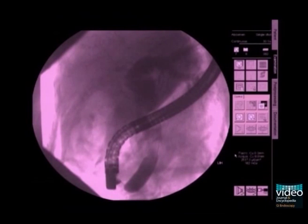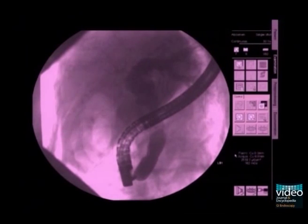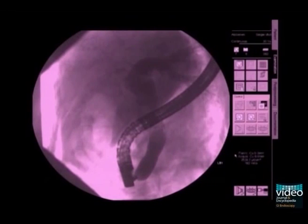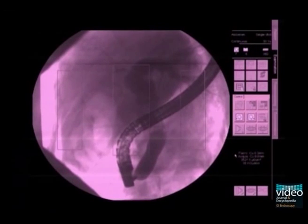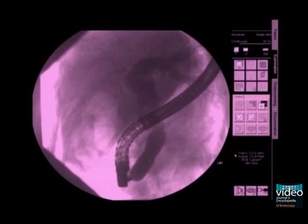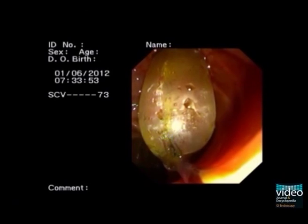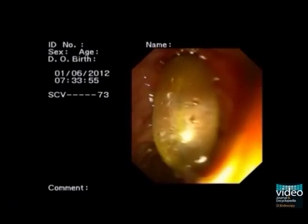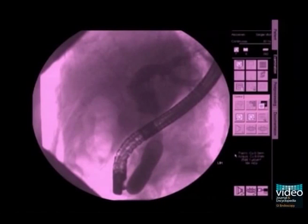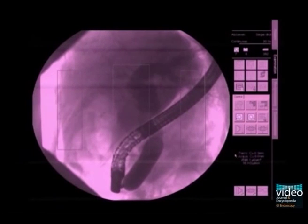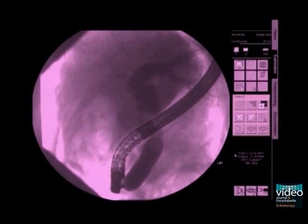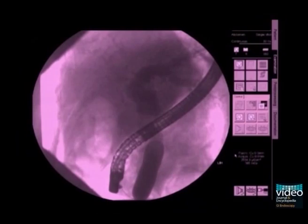Dilation with the balloon fully inserted and at maximum pressure. Dilation with cylinder and waist disappearance, confirming complete dilation.